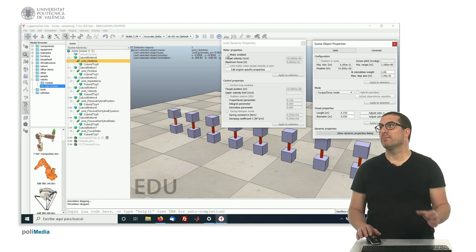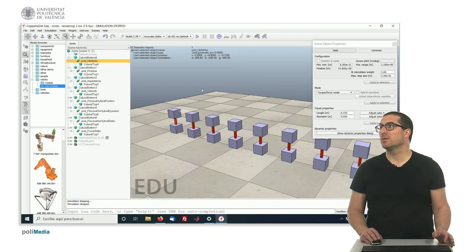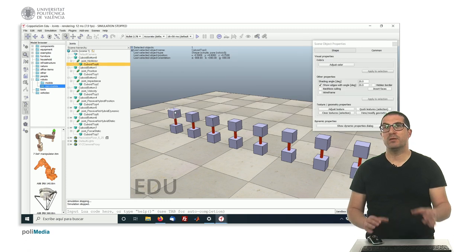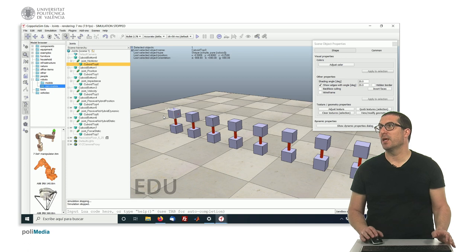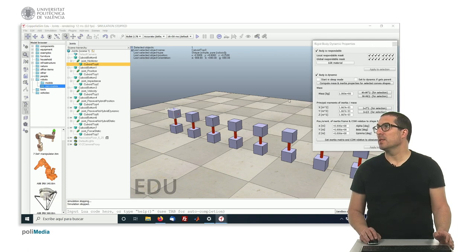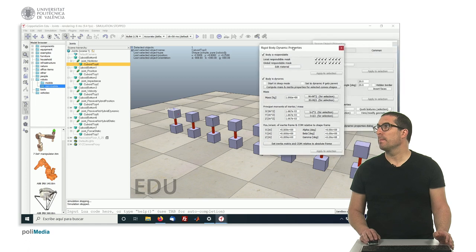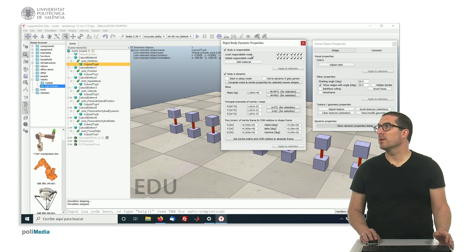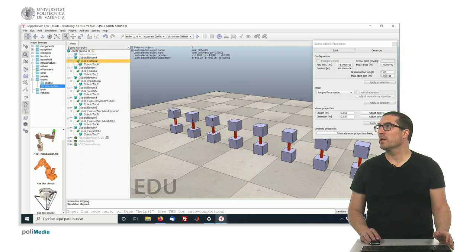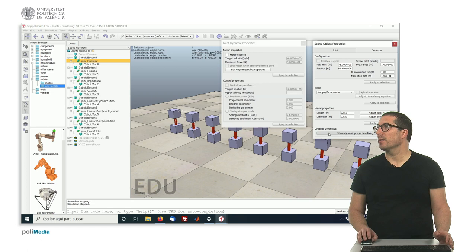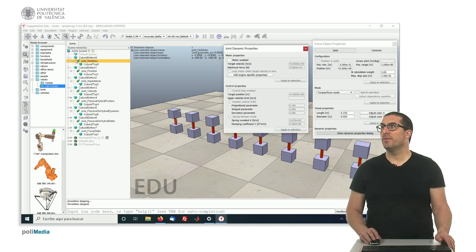Which means that this link here, this object here, by gravity, will fall down because there's no actuator. So let me just open this. Yeah. Sorry, not this one. This one, and this one. Yeah, exactly. So this is the first joint.